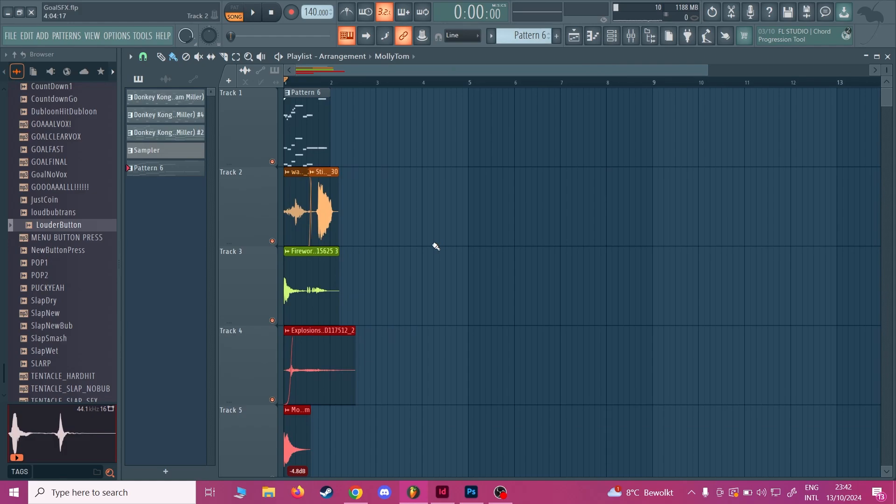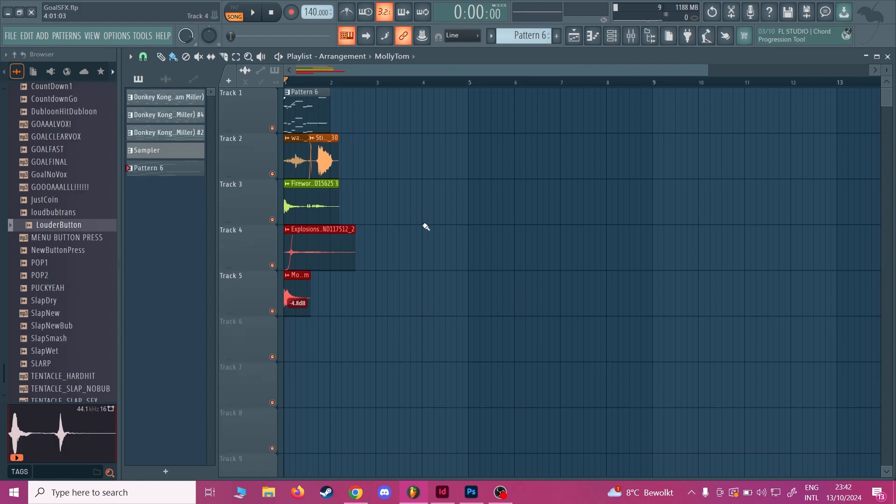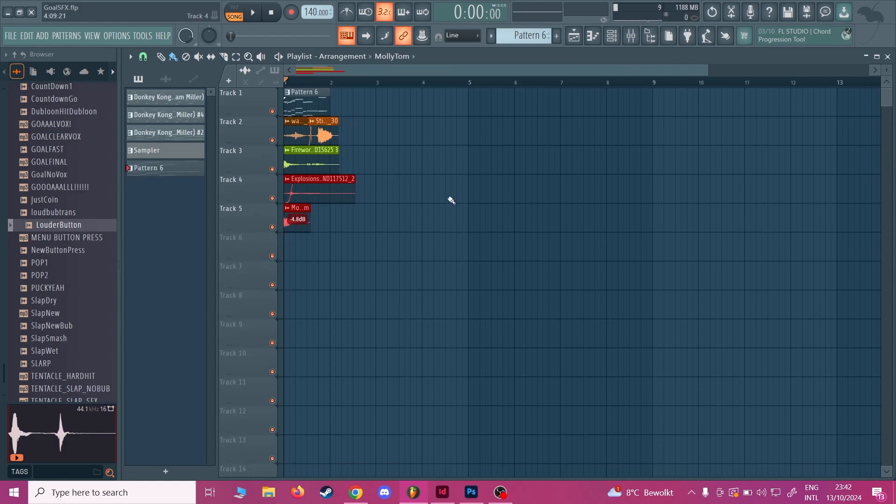So yeah, that's been a look into some of the music of OctoPuck. I hope you enjoyed this video. Thanks for watching.